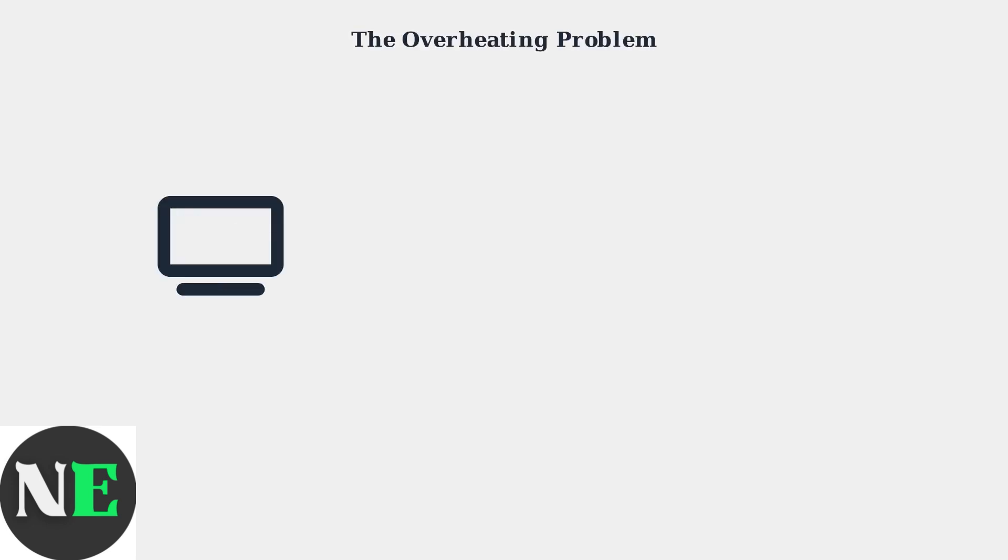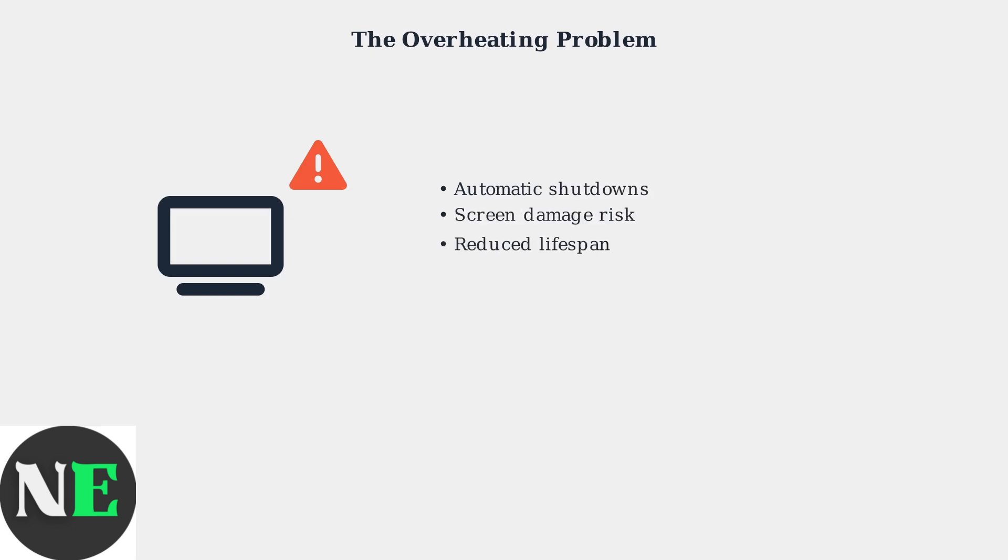When Samsung TVs overheat, they automatically shut down to protect internal components. In extreme cases, this can lead to permanent screen damage and significantly reduce the TV's lifespan.